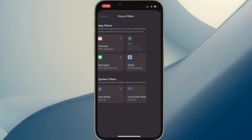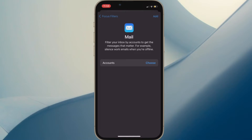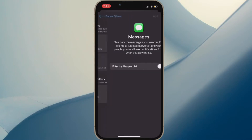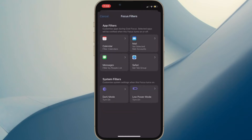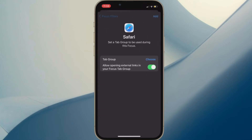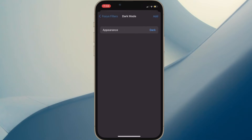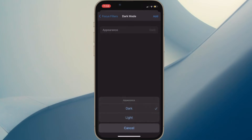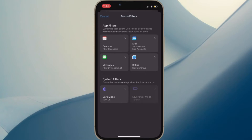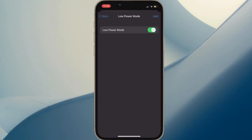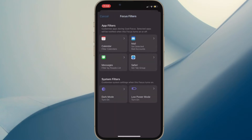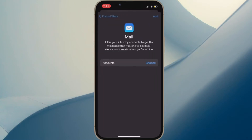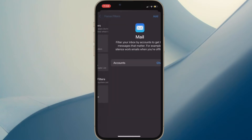Calendar Filter: With a calendar focus filter, you can link a calendar with a focus profile to keep track of the desired events when focus mode is turned on. Mail Filter: You can link any of your mail accounts with a focus profile — once linked, the mail app will only display the accounts you have selected. Messages Filter: You can set the messages app to hide all messages except from the people list you made for the specific focus profile.